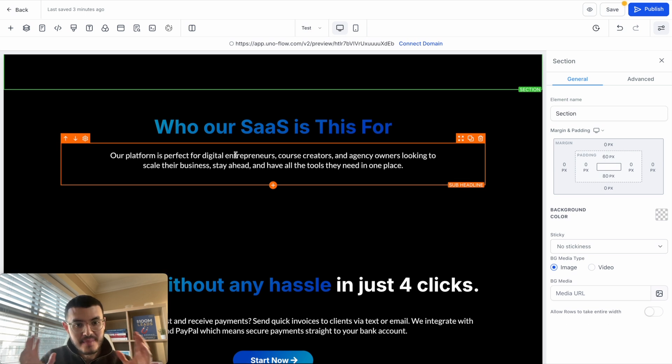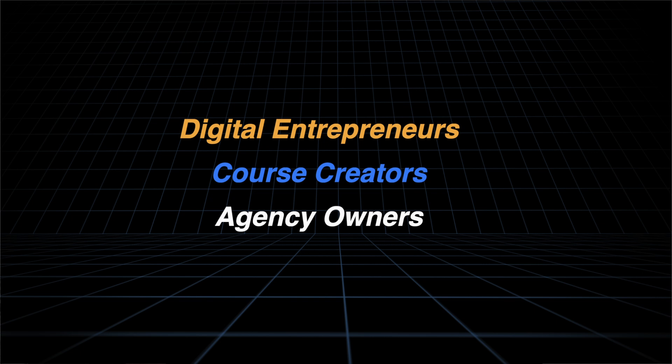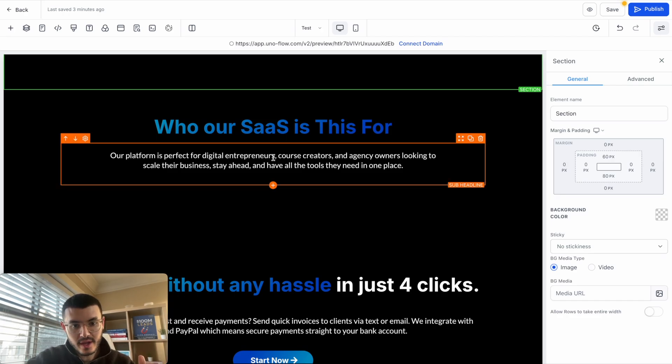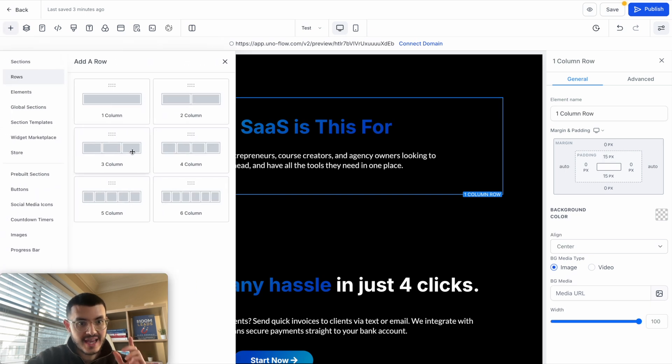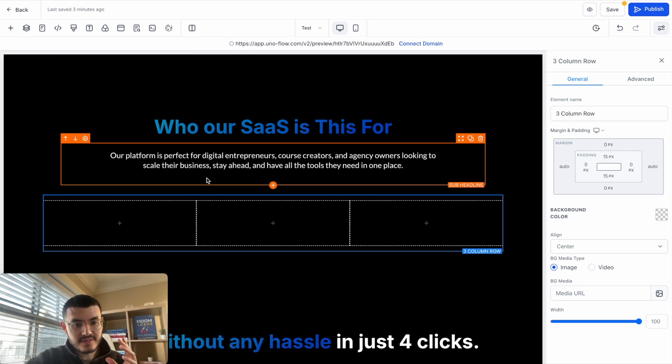Let's imagine that for my SaaS I'm targeting digital entrepreneurs, course creators, and agency owners and what I want to do is display this in a cool way. What I'm going to do now is add another column just like this and this one will have three different columns, each column for the different avatar that I want to go after.